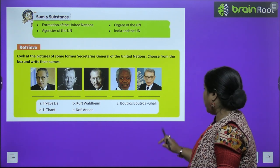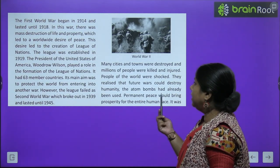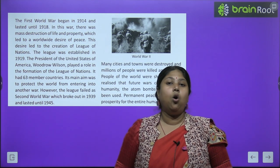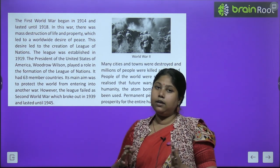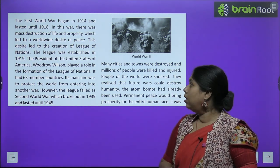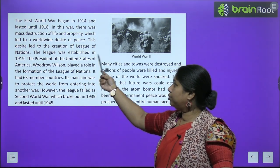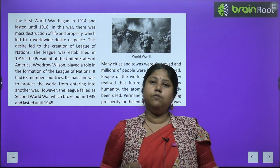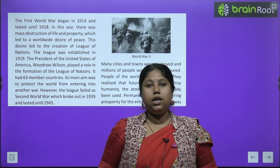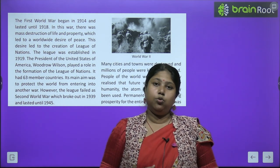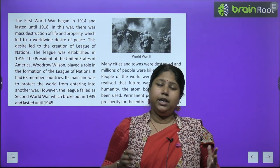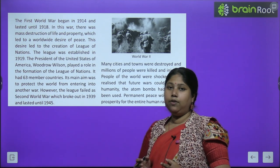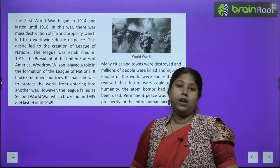Now let's begin the chapter. The first world war began in 1914 and lasted until 1918 — yaani pahla vishwayuddh 1914 mein shuru hua aur 1918 tak chala, yaani 4 saal alag-alag countries mein fight chalti rahi. There was mass destruction of life and property, which led to a worldwide desire for peace. World War I ke dauran sabhi ne maana ki is vishwayuddh se bahut zyada nuksan hua hai — property damage ho gayi, log mar gaye — aur log ka maanna tha ki vishwa shanti hona bahut zyada zaruri hai.